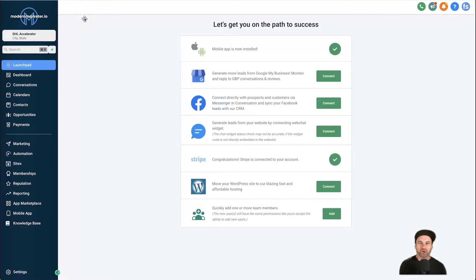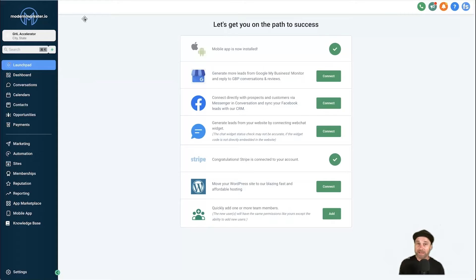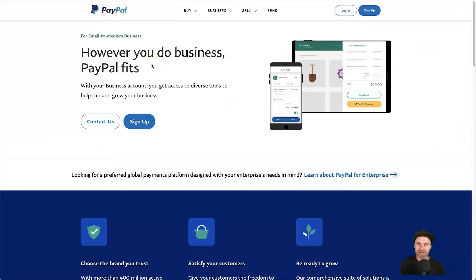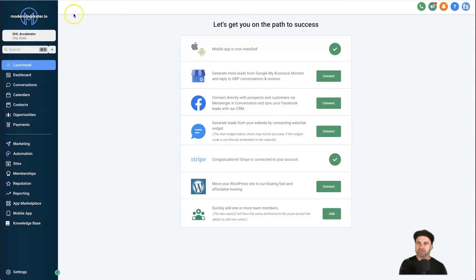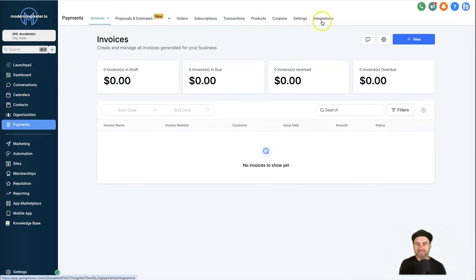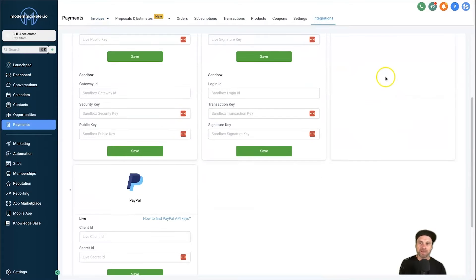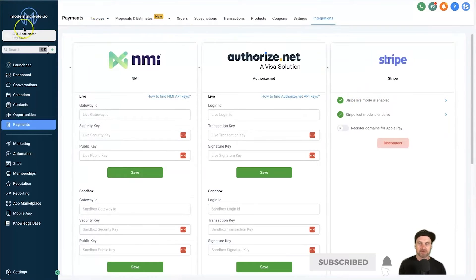Hey, it's Phil, and in this video we're going to create a Stan Store in GoHighLevel. The first thing we need is to make sure we can collect payments from our future customers. If you haven't yet got a Stripe or PayPal account, go to stripe.com and paypal.com to create free accounts. Then come back to your dashboard, go to Payments, and click on Integrations on the far right — this is where you connect Stripe and PayPal to your GoHighLevel account. Once you've done that, we can start building out our Stan Store.